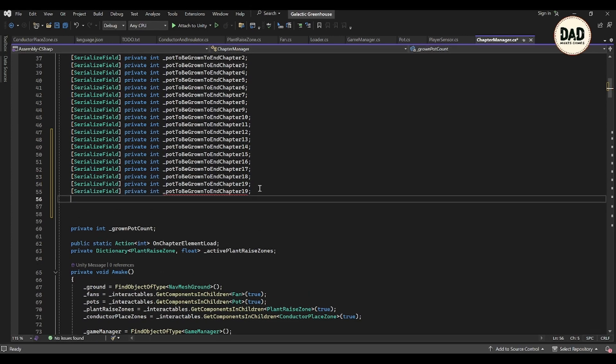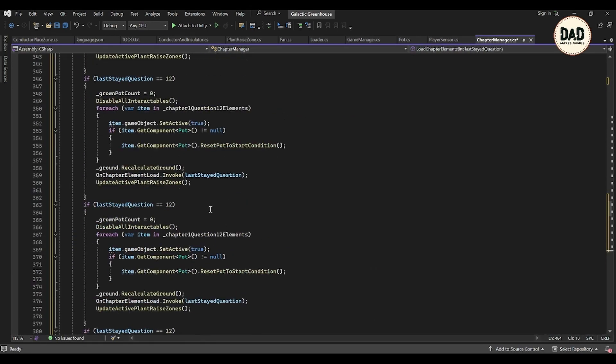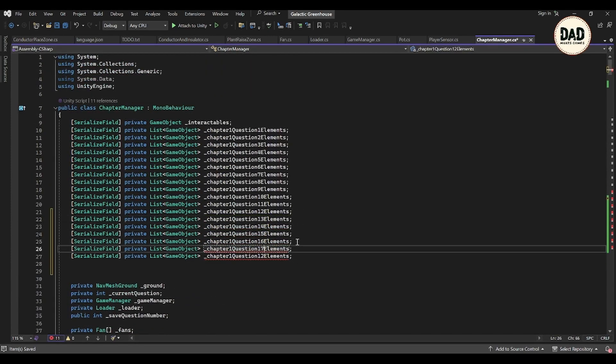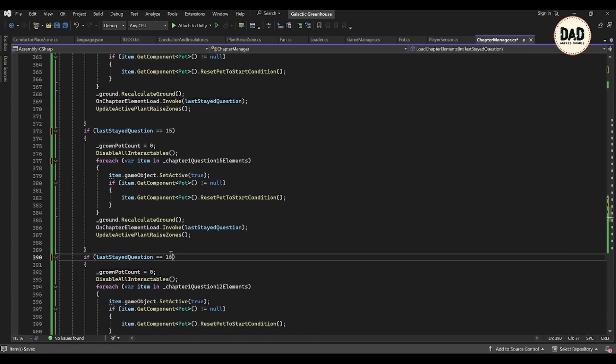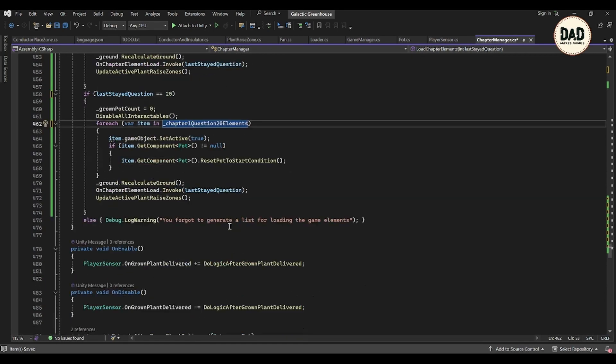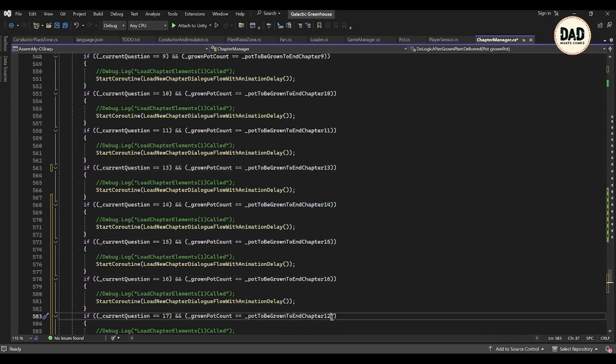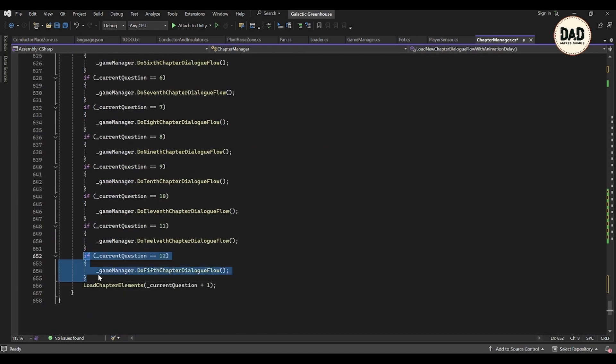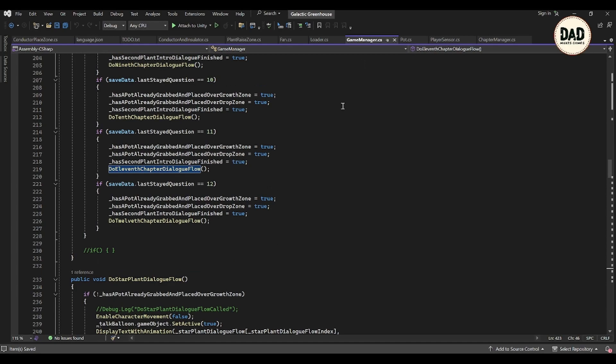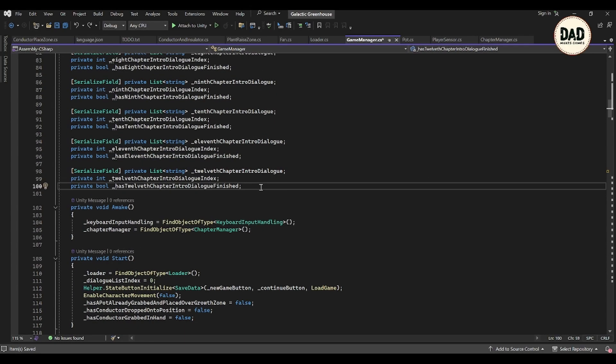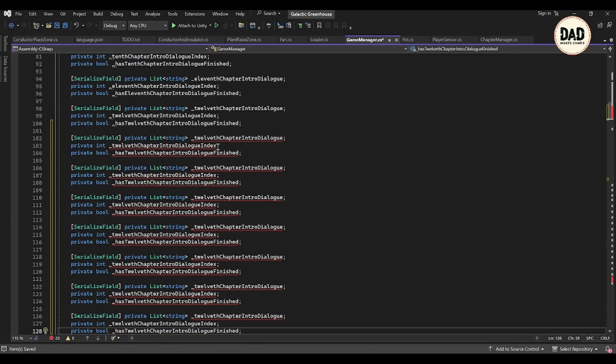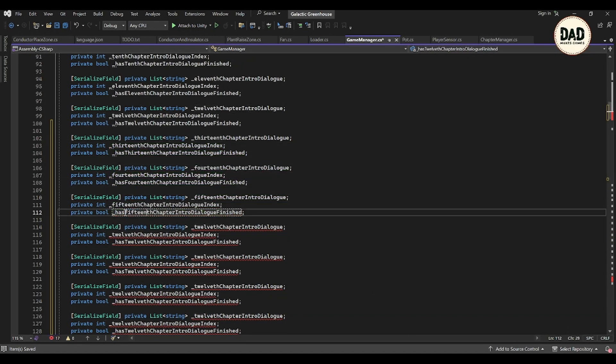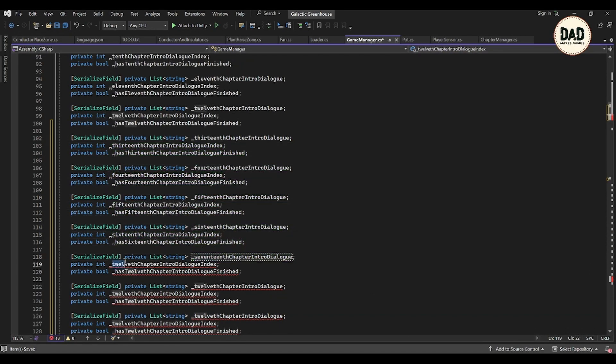Actually, I might even need to expand to chapter 20. I realized I missed adding lights as a component in the game, so we might need to add those extra chapters. Today's main goal is to extend the game up to chapter 20, and if time allows, deal with the insulator logic. I've already wrapped up the chapters involving conductors, so now it's all about adding insulators into the mix.